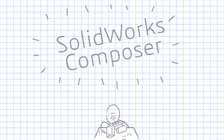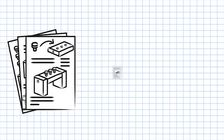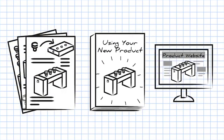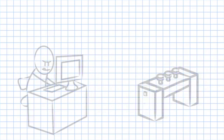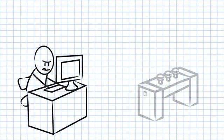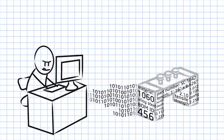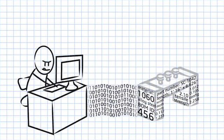SOLIDWORKS Composer is the tool for creating high quality assembly instructions, product manuals, and any type of technical communication. You can access the data directly from the original CAD design, so there's no need to recreate part numbers.